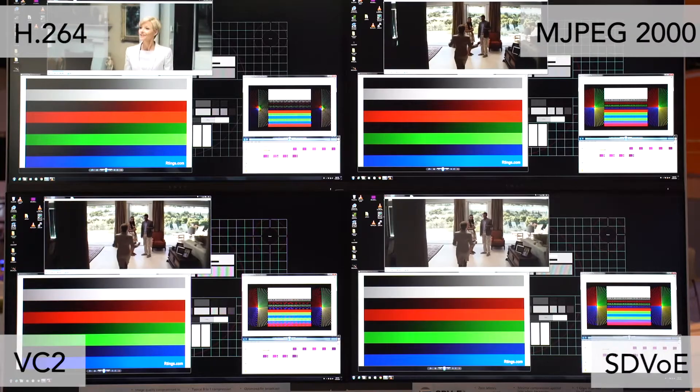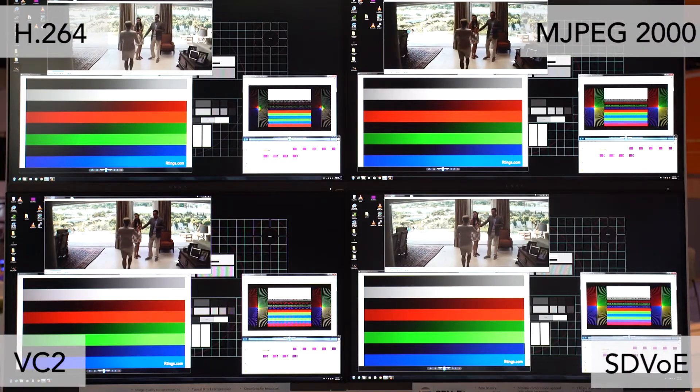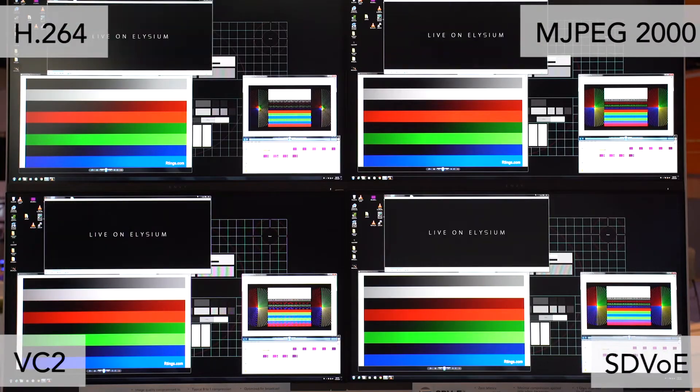Hi, I'm Justin Kennington coming to you from the SDVOE booth at Infocom 2017. I'm here in front of our Codec Shootout demo station.